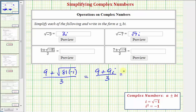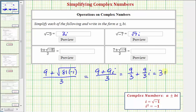Now, to simplify this, we write it as two separate fractions: nine divided by three plus nine divided by three times i, which simplifies to just three plus three i.